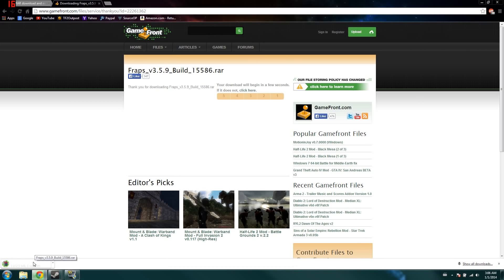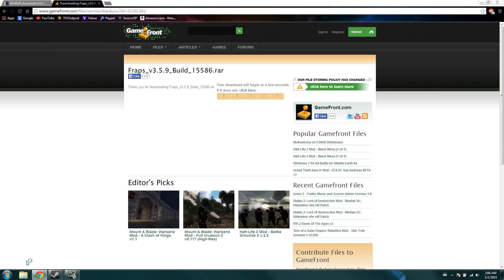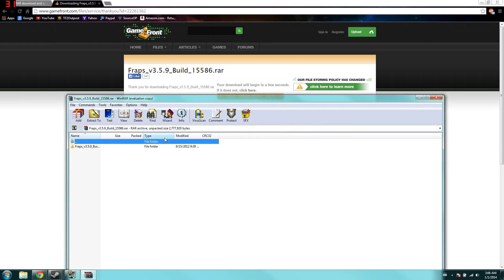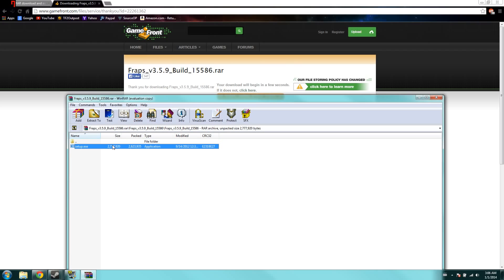When you open it up, once it gets done downloading, it's going to have Fraps build and then setup.exe, and you'll just run it.